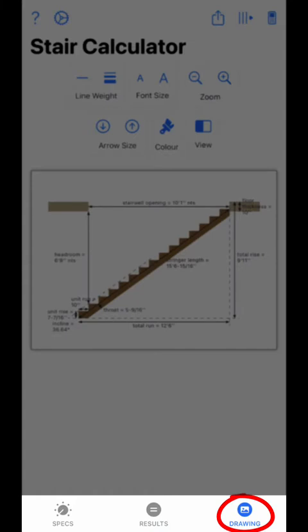The final tab is the drawing tab. The drawing screen will show a visual representation of your input and calculated results. Many features allow you to alter the way you view the drawing, such as zoom, font size, arrow size, line weight, and color. You can also share or print the drawing by touch-clicking on it.